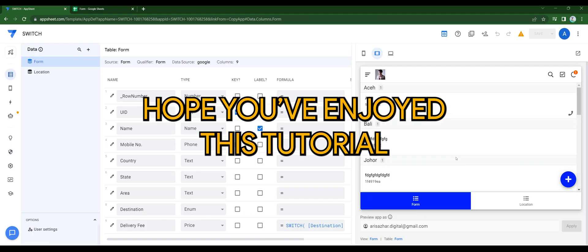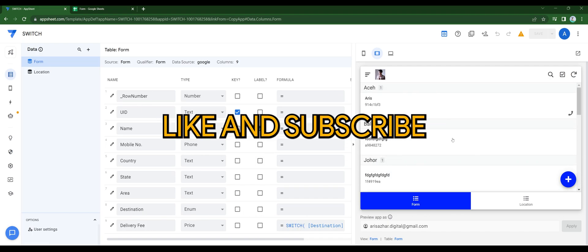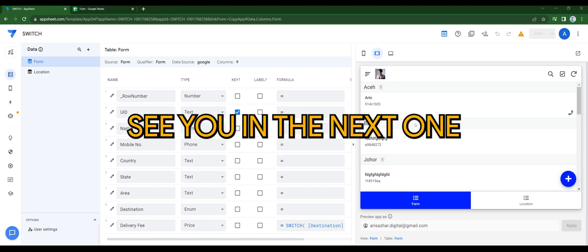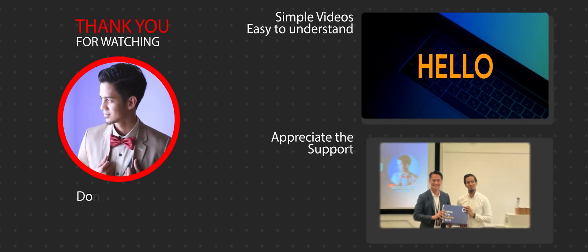Well, I hope you enjoyed this tutorial. Like and subscribe. I'll see you guys in the next one. Take care. Bye bye.